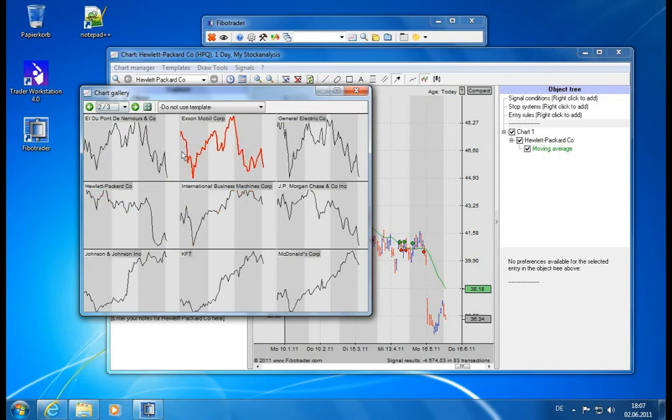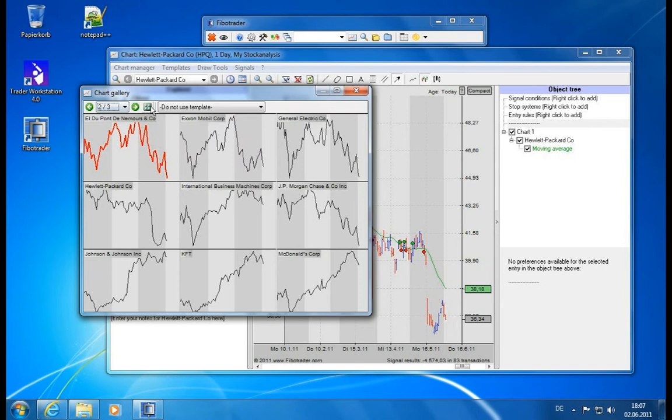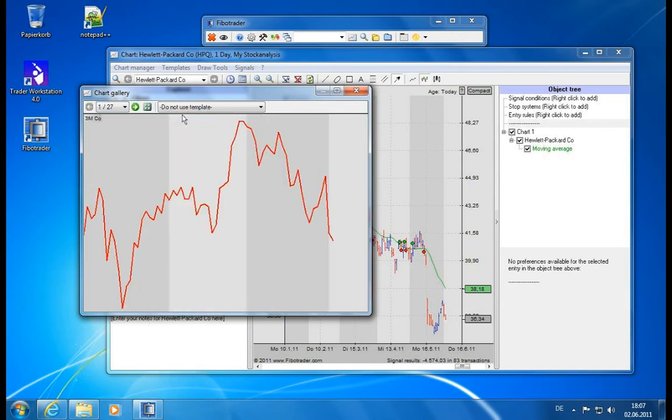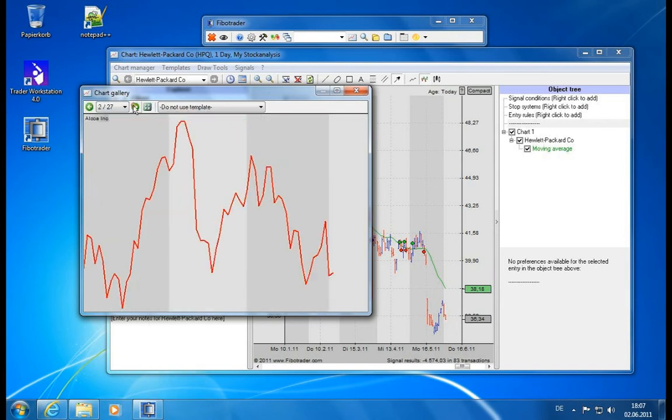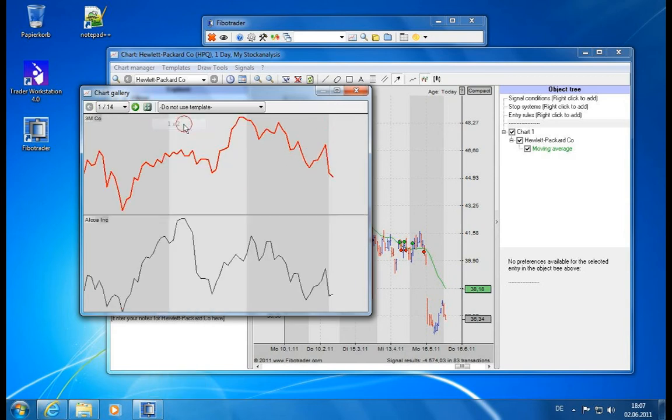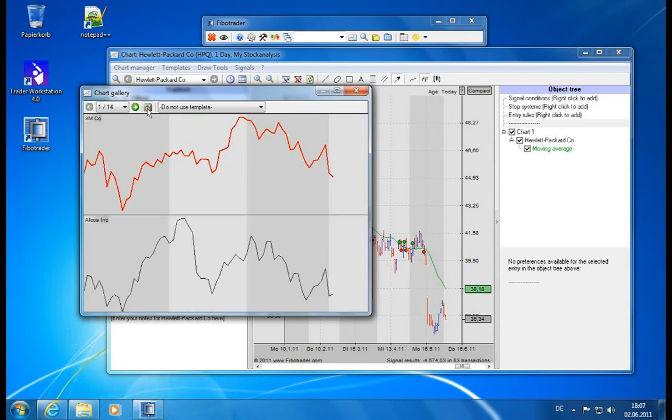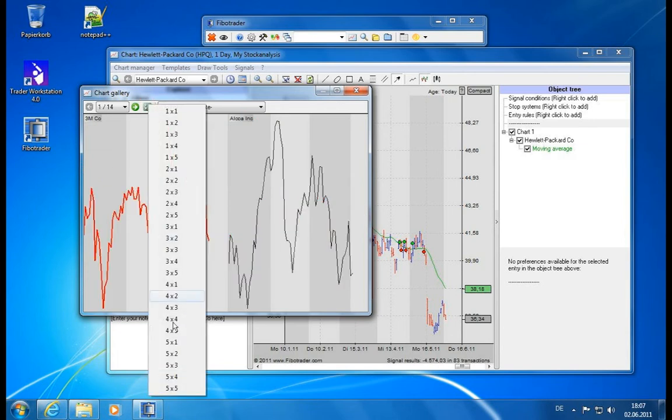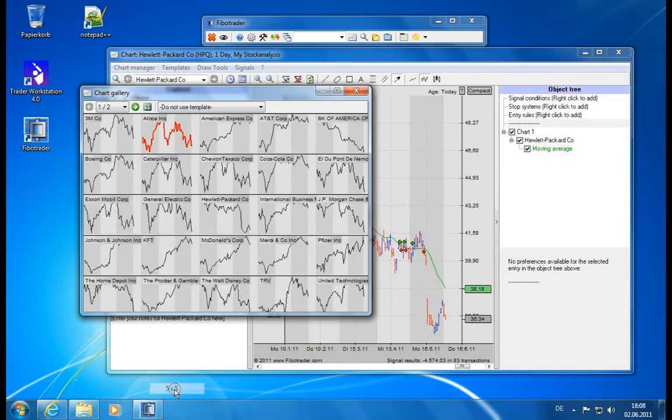And of course if this is not enough charts for you or if you need more charts then you can specify here in the next button how many you want to see. If you have to have just one chart and you want to click through or you want to have two charts or you want to have two charts split vertically, or you want to have a lot of charts, five times five. This can easily be done here in the Fibotrader.